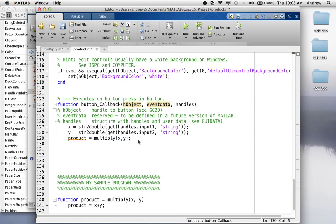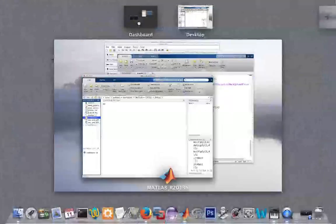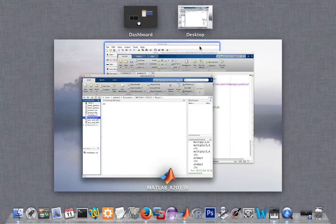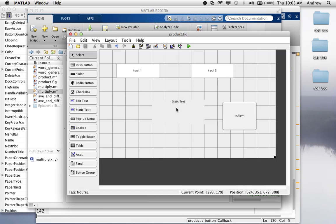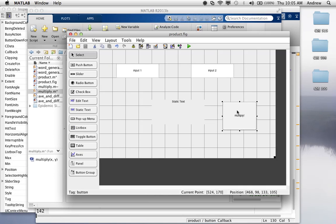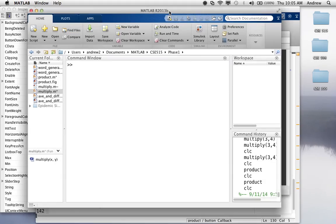So, now we have product, now we're going to set this, we're going to set this text field to display that product. So, the user enters a value here, enters a value here, clicks this button, and boom, the answer should show up right here.